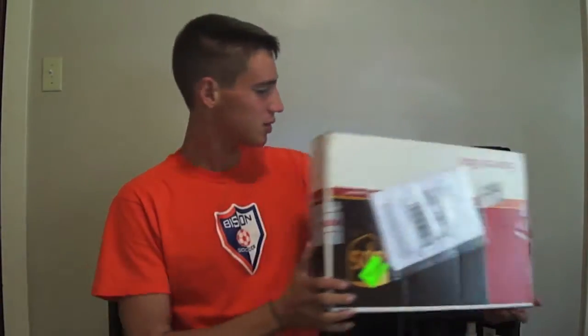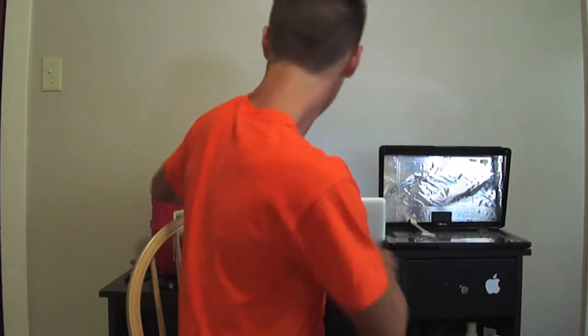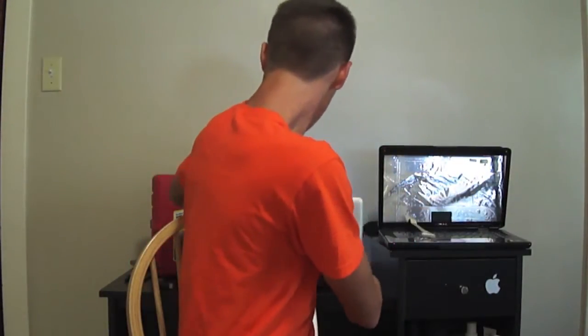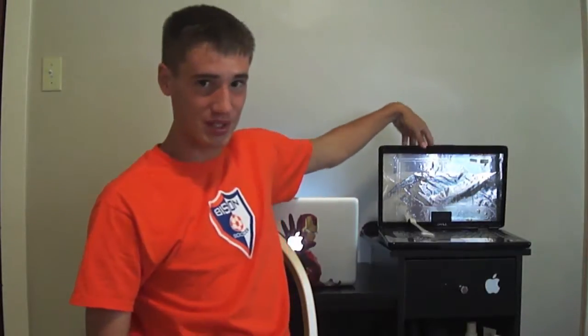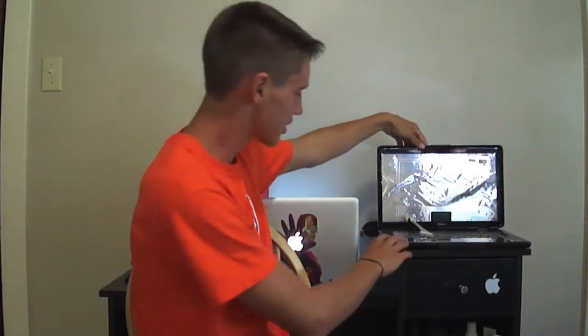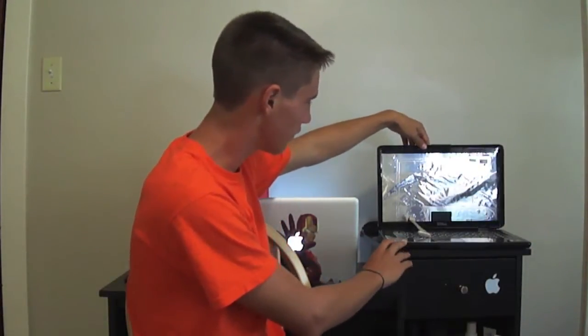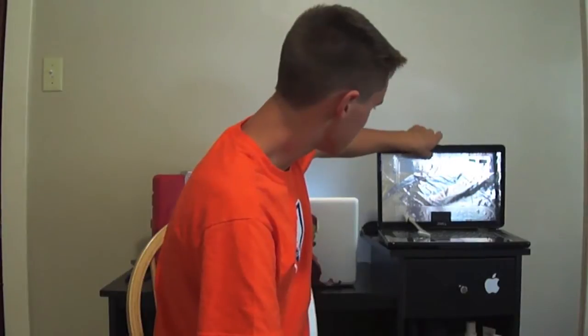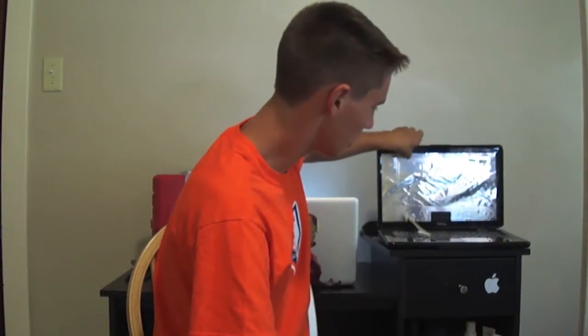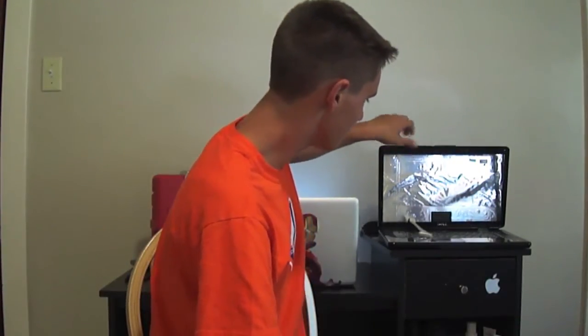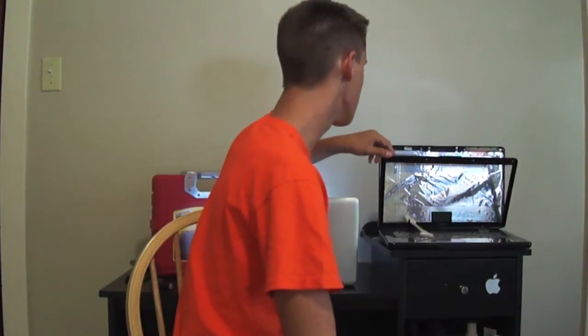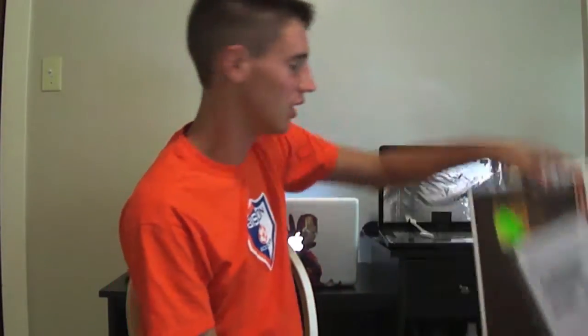Alright, so this package actually just came. Before I let you know what's inside, you've probably seen this computer sitting here. It's the Dell Inspiron 1545. It's been sitting here for a while because I'm trying to get the screen replaced, and that's what's in here.